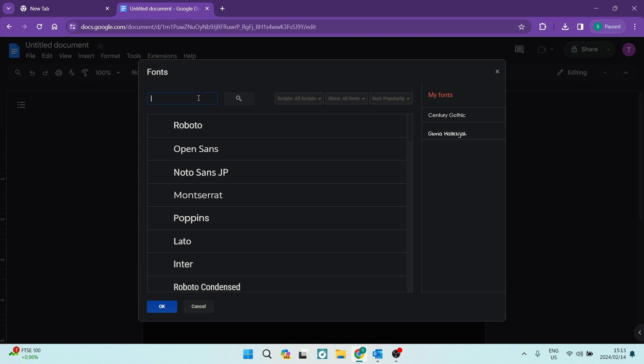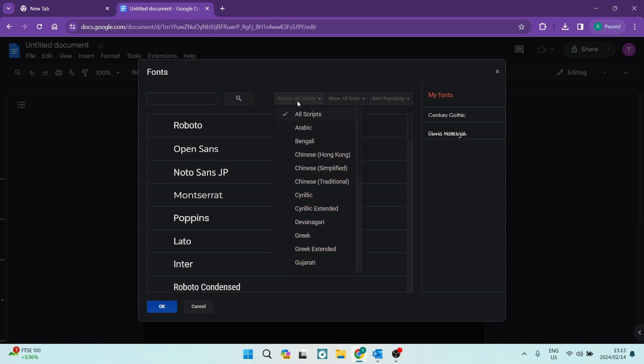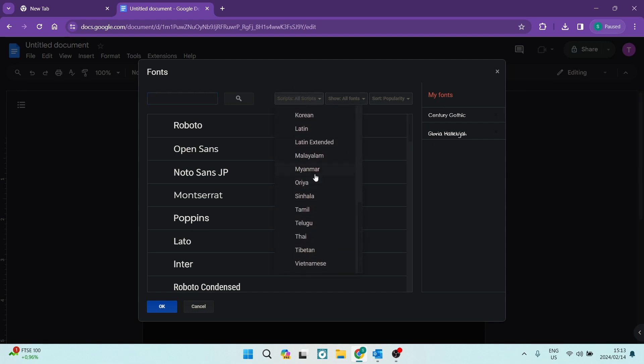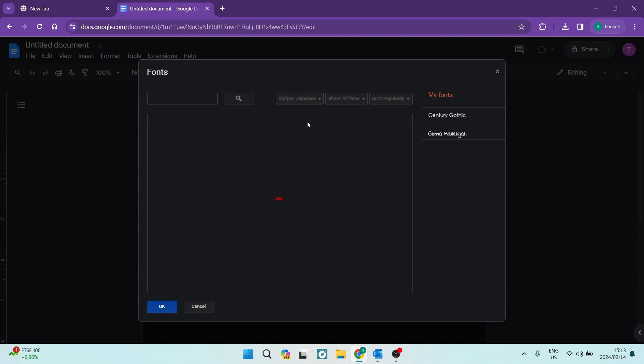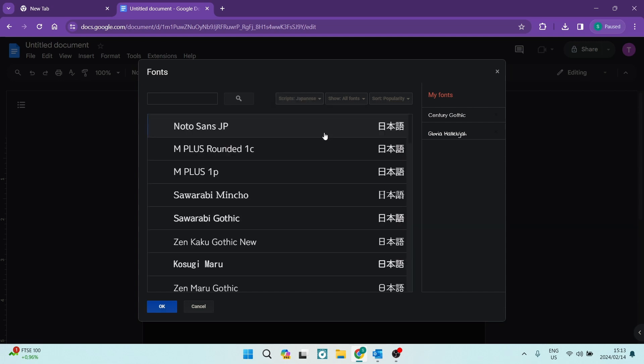You can also go ahead and change the type of script, you can filter it down. So let's say perhaps we want to have it in Japanese. And then you can also show either all fonts, display, handwriting, monospace, serif, or sans serif. So it really depends on what exactly it is that you'd like.